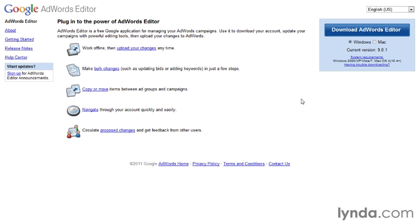The AdWords Editor is a free tool that you can download and use to help manage your account. It can help you save time, manage more complex accounts, and collaborate with others in your management workflow. Let's take a look at how to use the AdWords Editor and some of its most useful features.